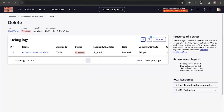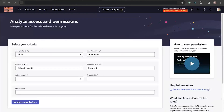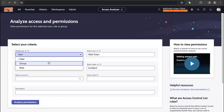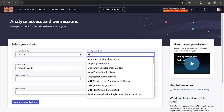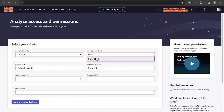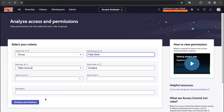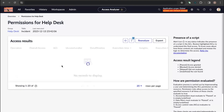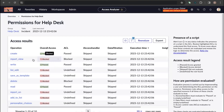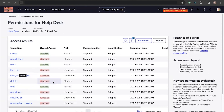Now let's go back and check the Analyze by Group option. We'll select the group Help Desk, keep the table as Incident, and see what permissions are available for the Help Desk group. When we click Analyze Permissions, we can see that Help Desk users also do not have access to delete records on the Incident table.